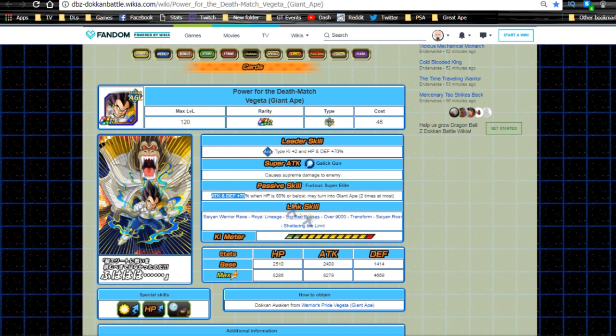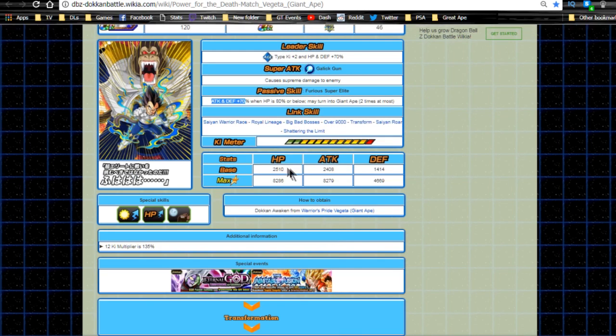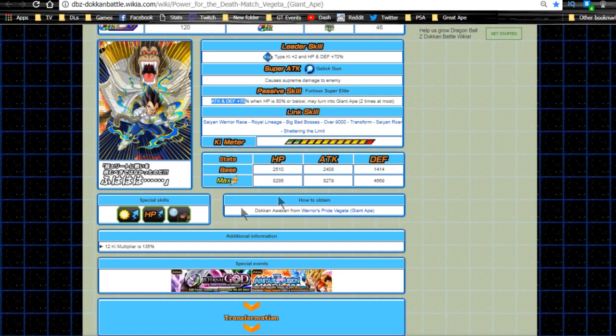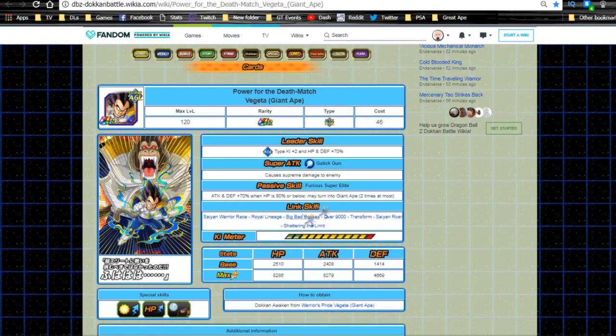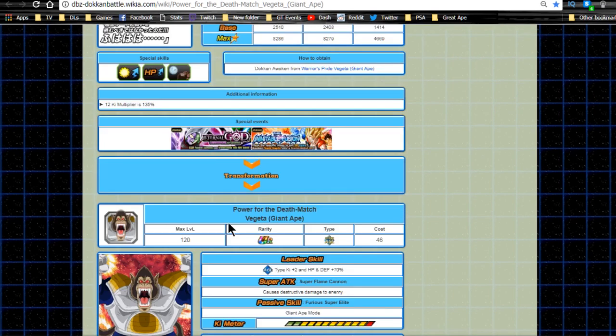Link skills are Saiyan Warrior Race, Royal Lineage, Big Bad Bosses, Over 9000, Transform, Saiyan Roar, and Shattering the Limit. New max stats are HP 8286, attack 8279, defense 4669, and a 12 Ki multiplier of 135% - a lot better, definitely. Overall really good card. That passive skill is the only thing that shafts him - otherwise he'd be a really good unit.